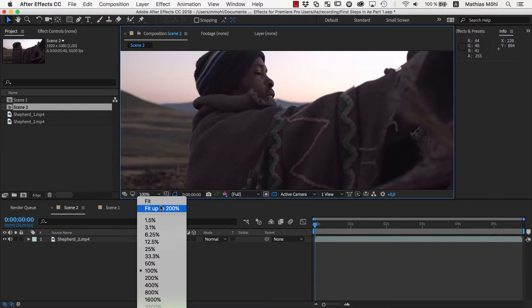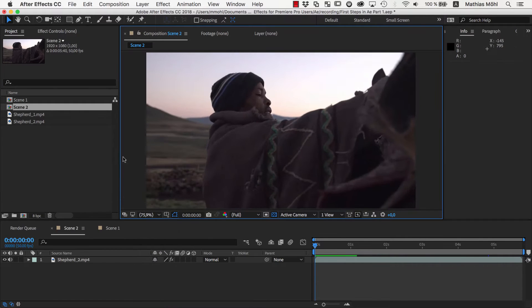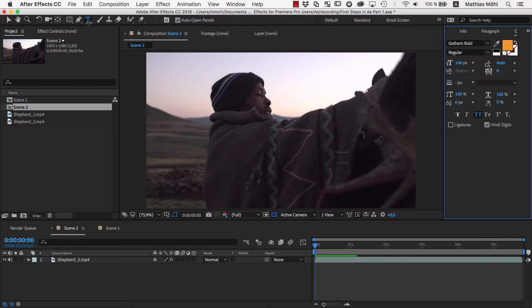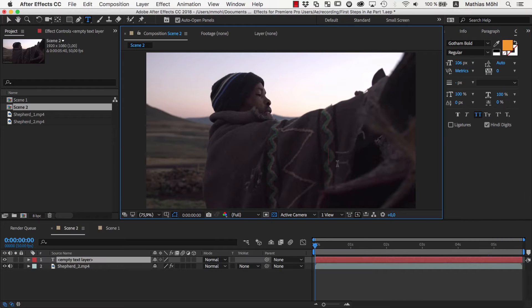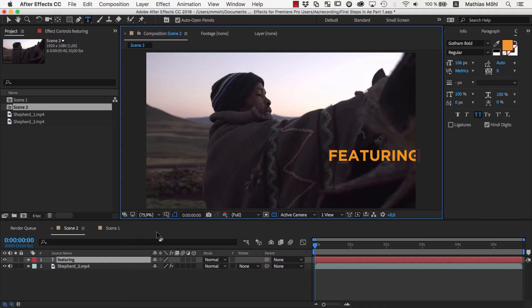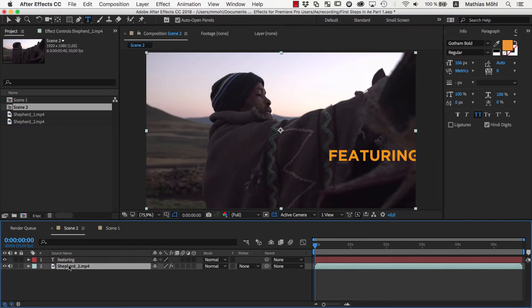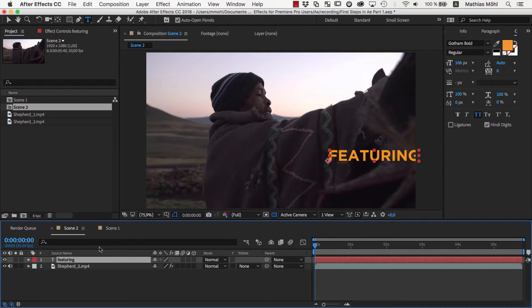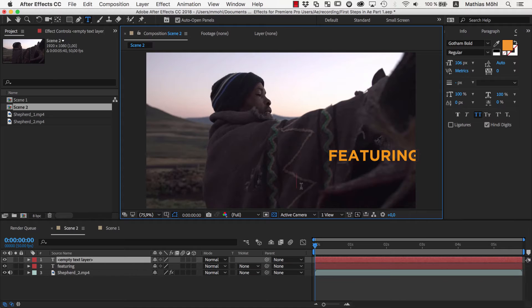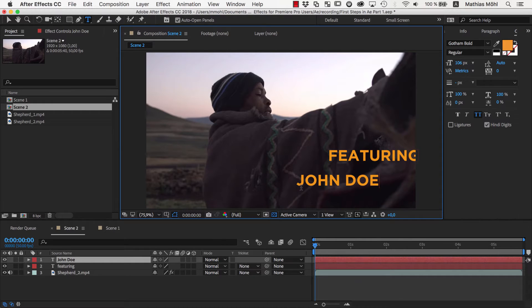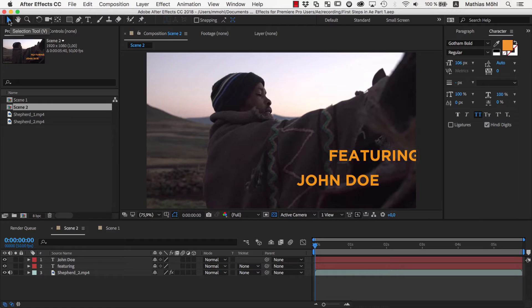Now let's create our text. We choose the Text tool and click in the Preview Monitor where the text should be and type Featuring. As you can see, we now have a layer for our text here in the timeline. Let's click with the Text tool again in the viewer and create a second layer, John Doe. Now we are done with the Text tool and go back to the Normal Selection tool.